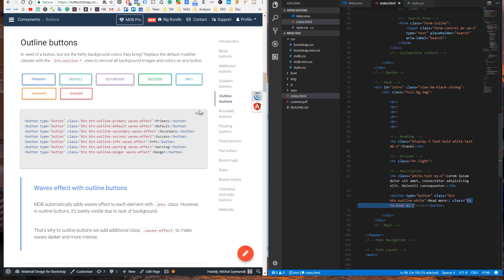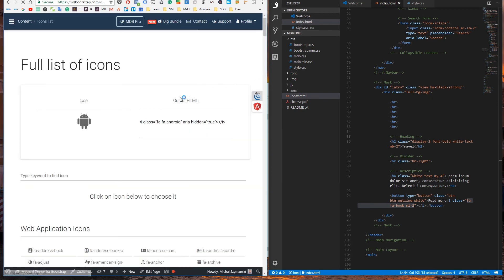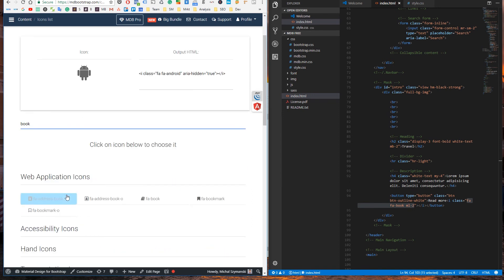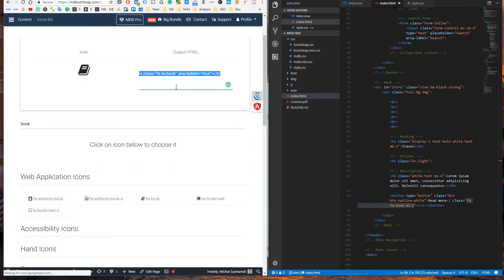App book is one of 700 icons available in MDB. Go to the icons list and type book — and here is our icon. Of course, you can use any icon you like.